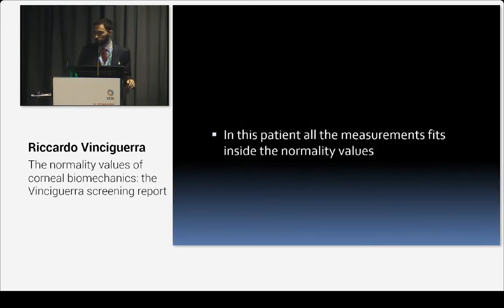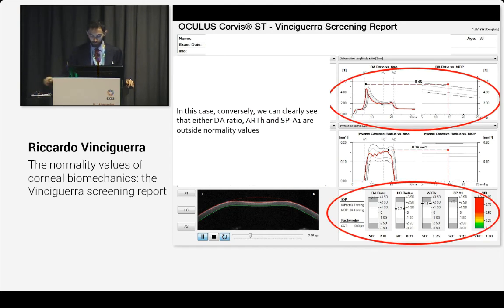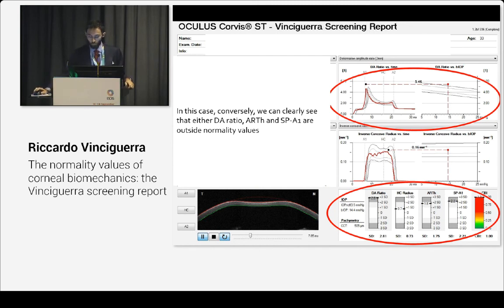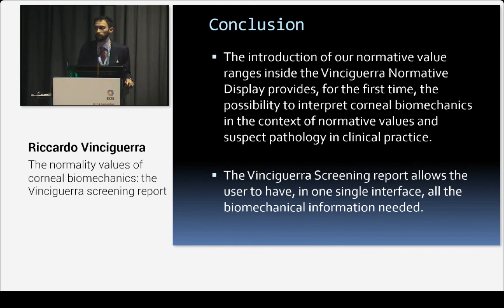The patient was normal for all of these parameters. But let's see an abnormal patient. In this patient, you can clearly see that deformation amplitude ratio and stiffness parameters are outside normality values, all in one display. The introduction of these normative value ranges inside the new Vinci Guerra normative display provides, for the first time, the possibility to interpret corneal biomechanics in the context of normative values and suspect pathology in clinical practice.